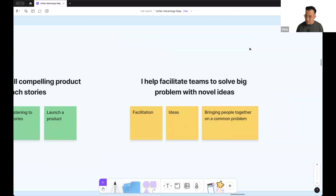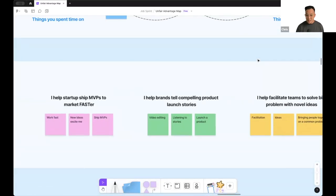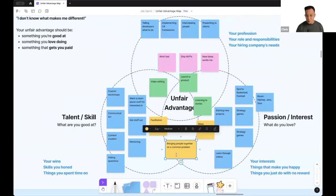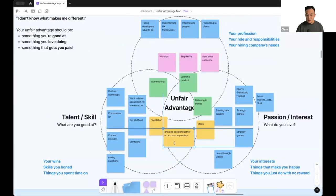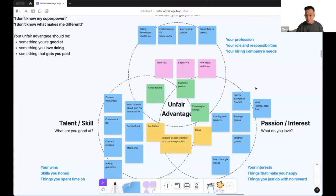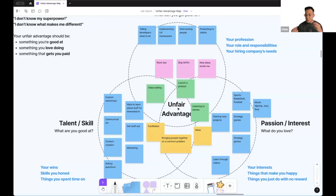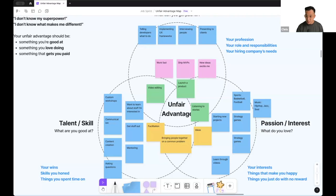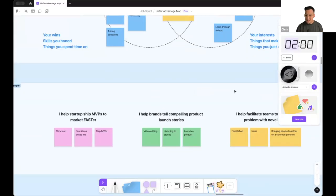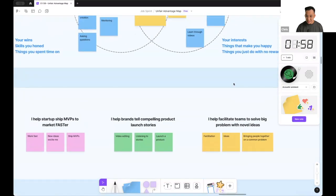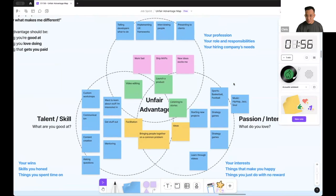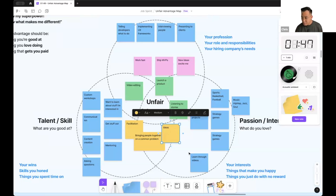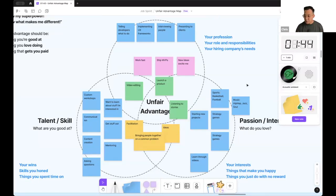So one of my talent skills I believe is facilitation. I've done a lot of this kind of stuff. I love ideas. Similar to I like new ideas, but I like working on a lot of ideas. And then what a designer gets paid for is bring people together on a common problem or to solve a common problem. So another one-liner could be I help facilitate teams to solve big problems with novel ideas.